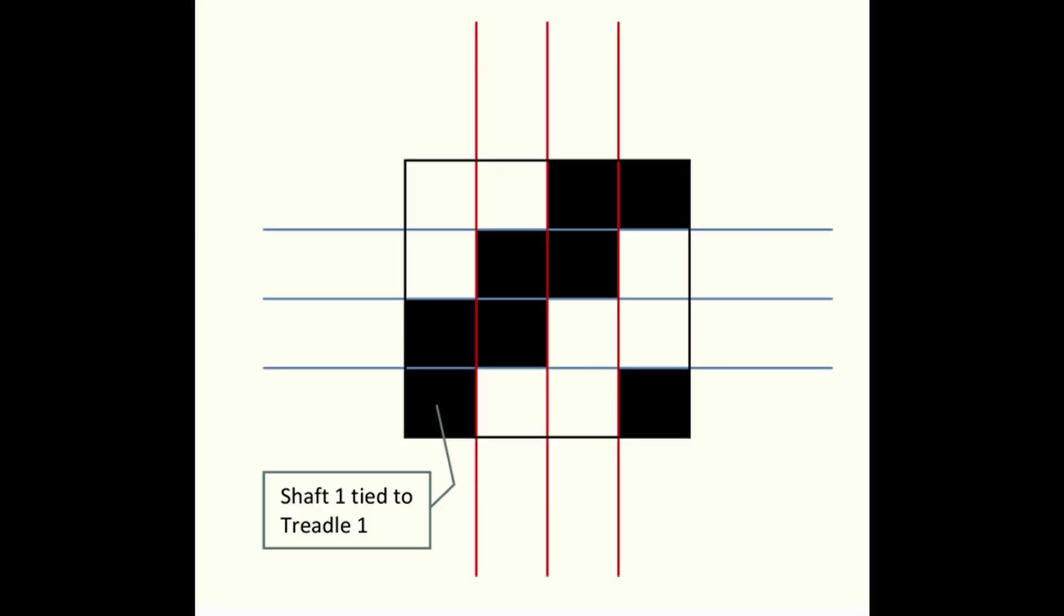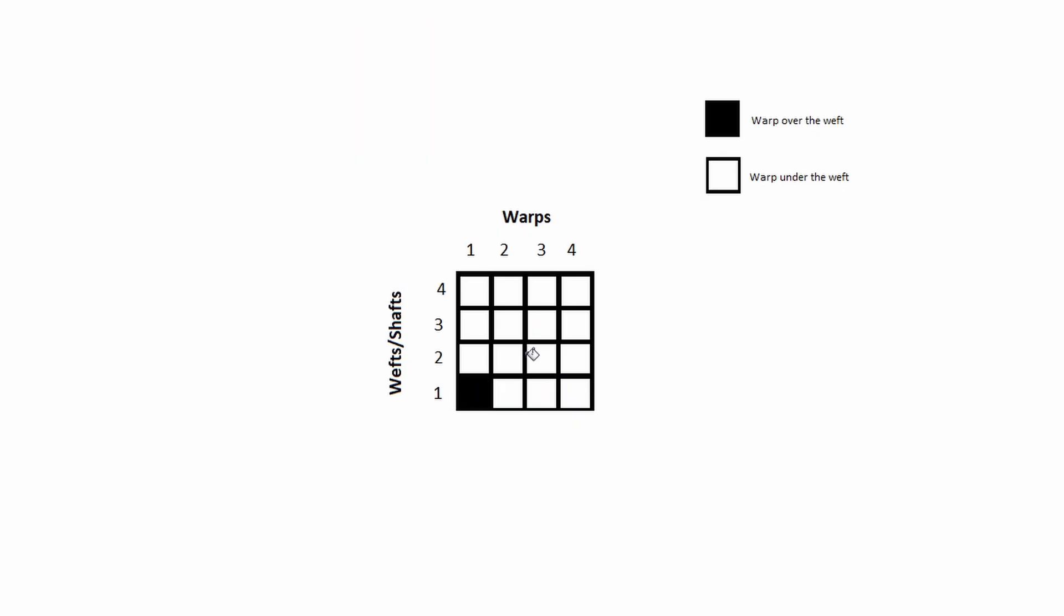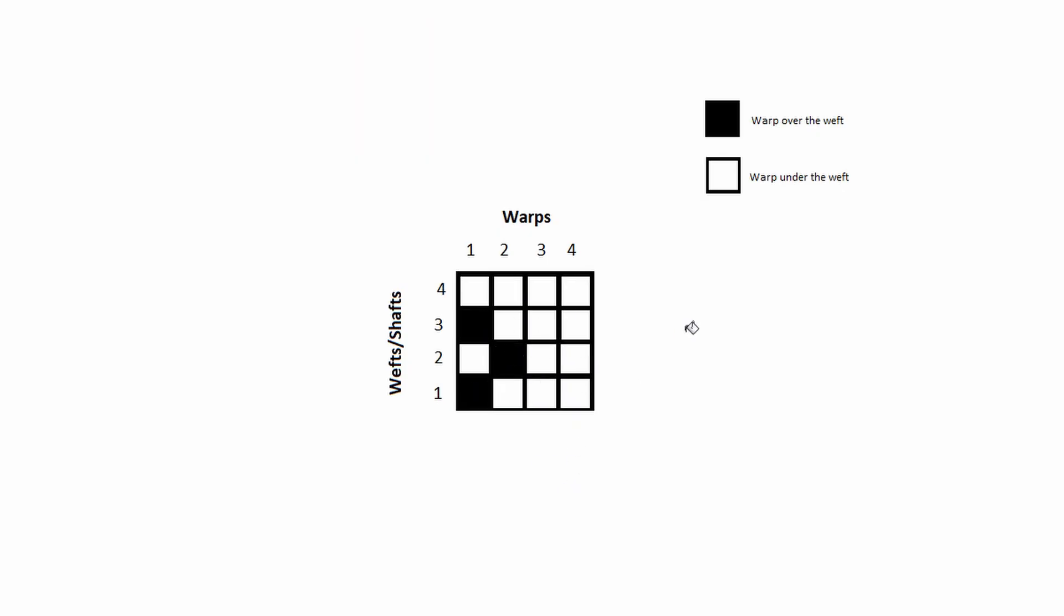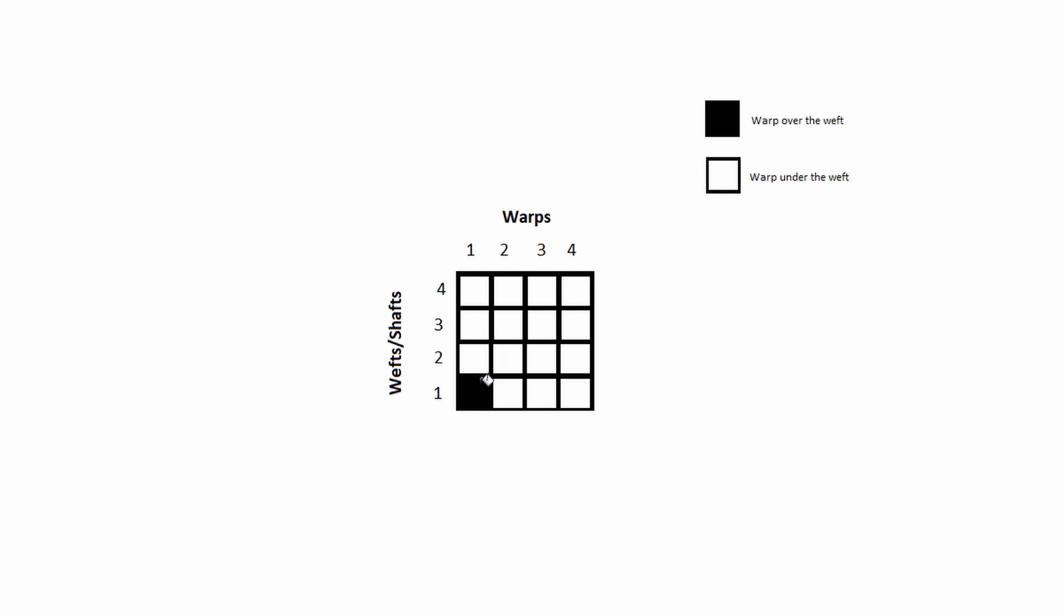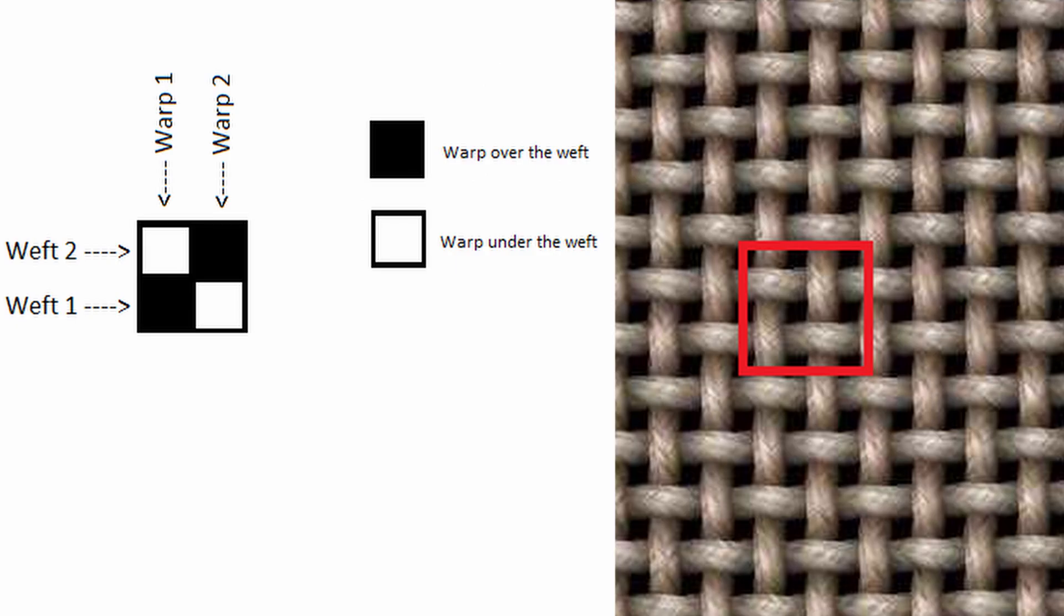Coloring with black or leaving the cell white means that you decide whether the warp goes over or under the weft. You can combine different colors in the warps or in the weft to create beautiful visual effects on the fabric. For example, if I color the draft like this, it means this.